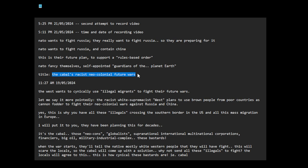Titled the cabal's racist neo-colonial future wars: the West wants to cynically use illegal migrants to fight their future wars. Let me say it more pointedly: the racist white supremacist West plans to use brown people from poor countries as cannon fodder to fight their neo-colonial wars against Russia.